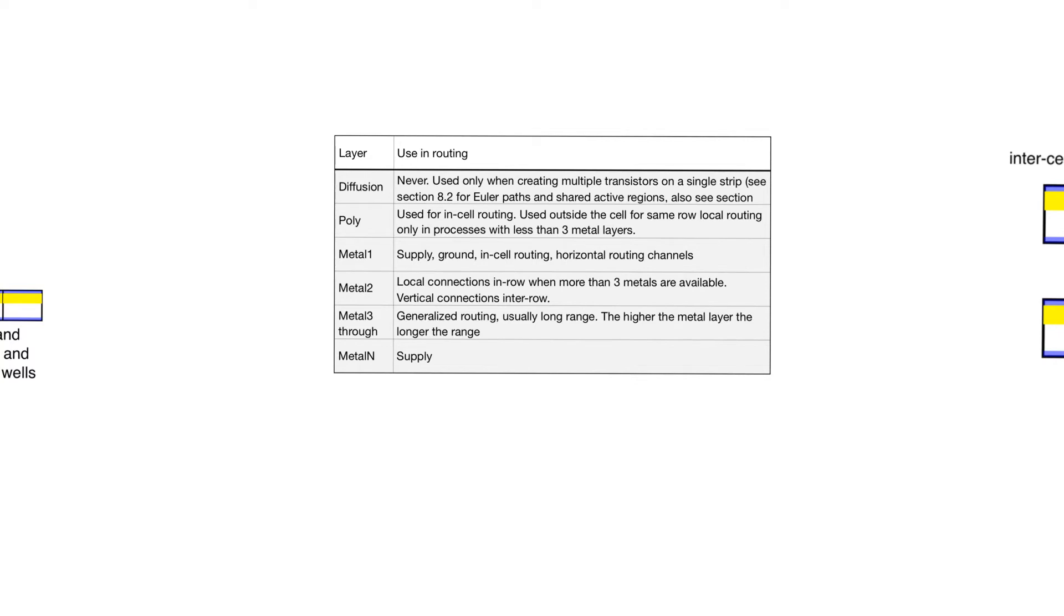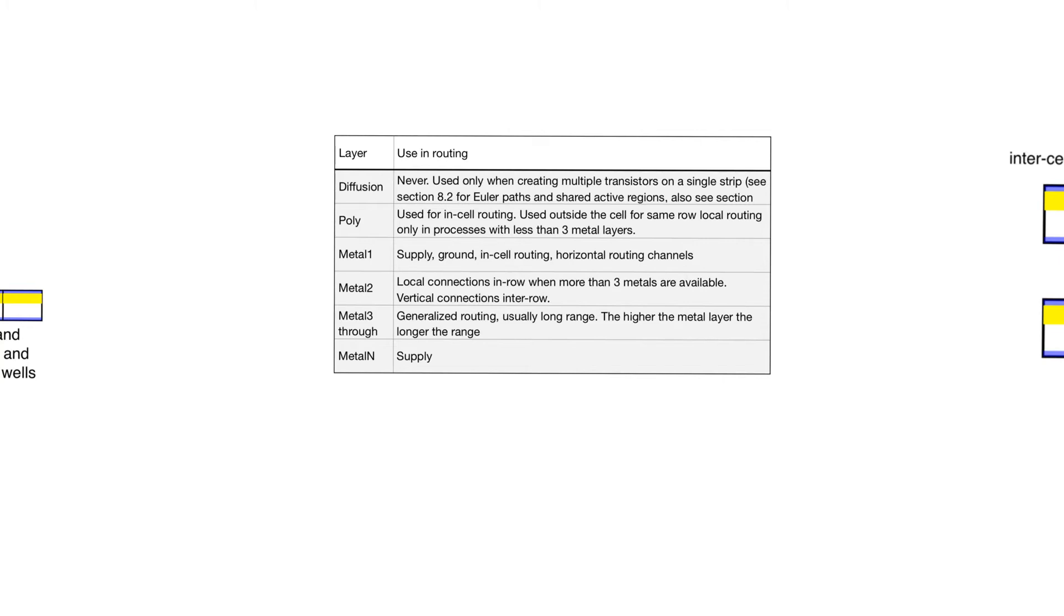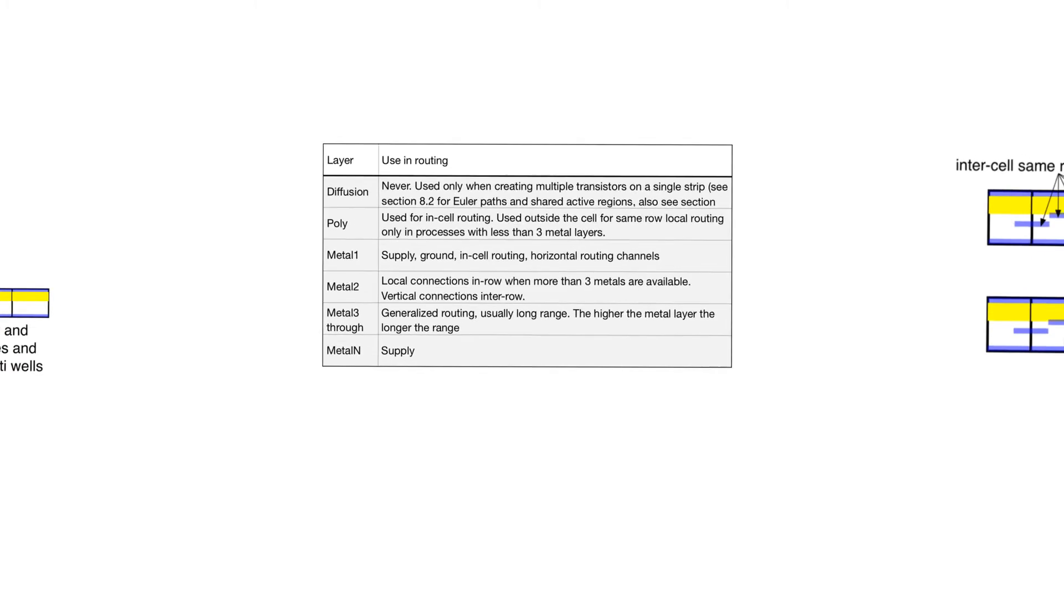Metal 3, and all the way up to the next to the highest metal layer, is used for generalized routing. It's usually used for long-range routing. The higher the metal layer, the longer the routing should be. This is normally vertical routing. When we talk about routing in this case, we are talking about vertical routing. The highest metal layer is usually reserved to distribute supply and ground.